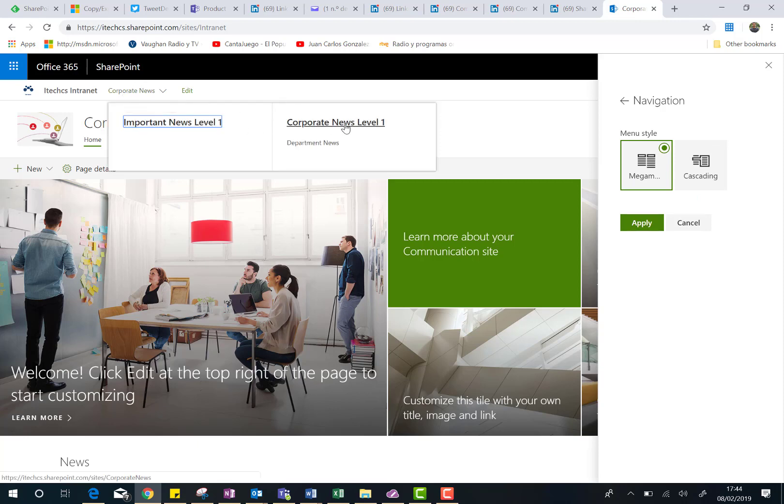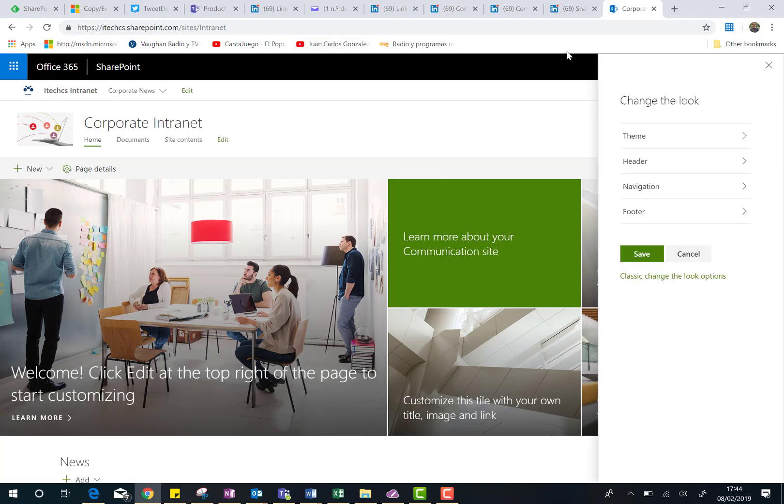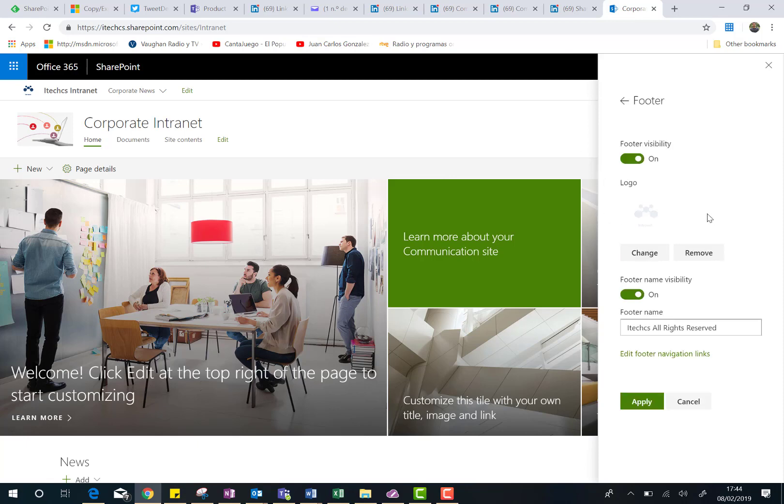here we go. This is the mega menu. Okay, I don't have a lot of links here, but I think you can make an idea yourself about how useful is this mega menu. Again, I have to go back to the change the look settings, and the final thing I can do here is just to change the footer.